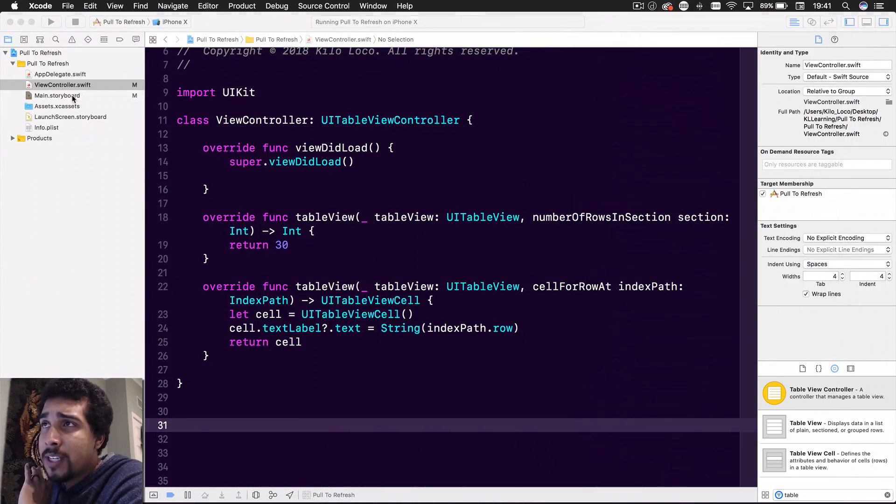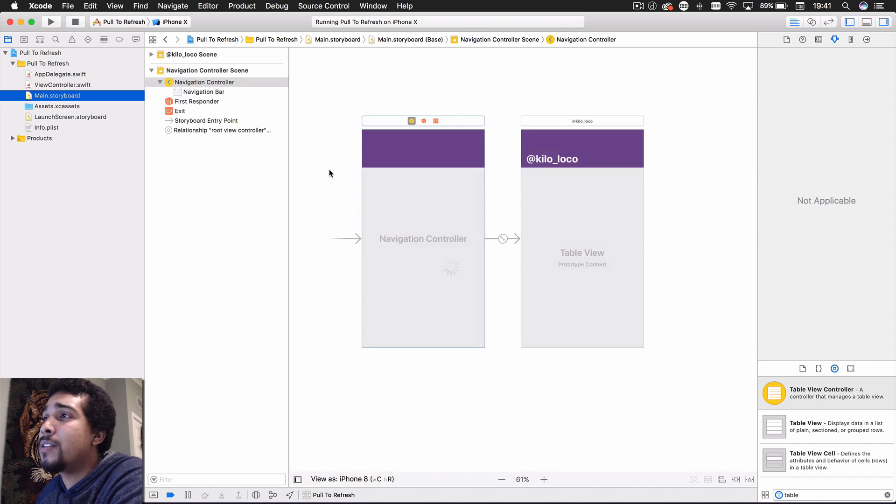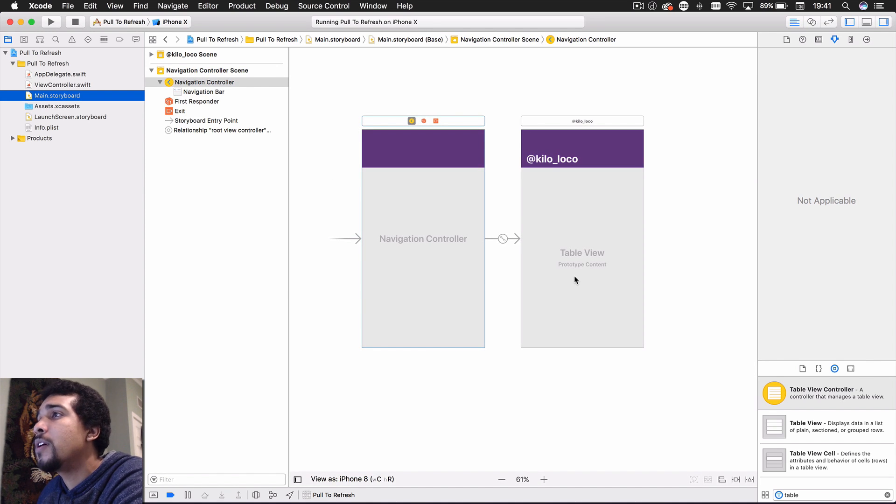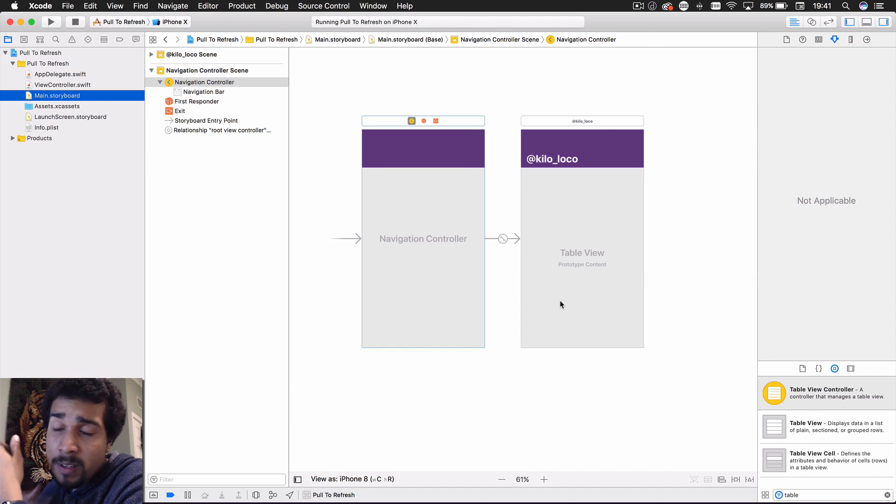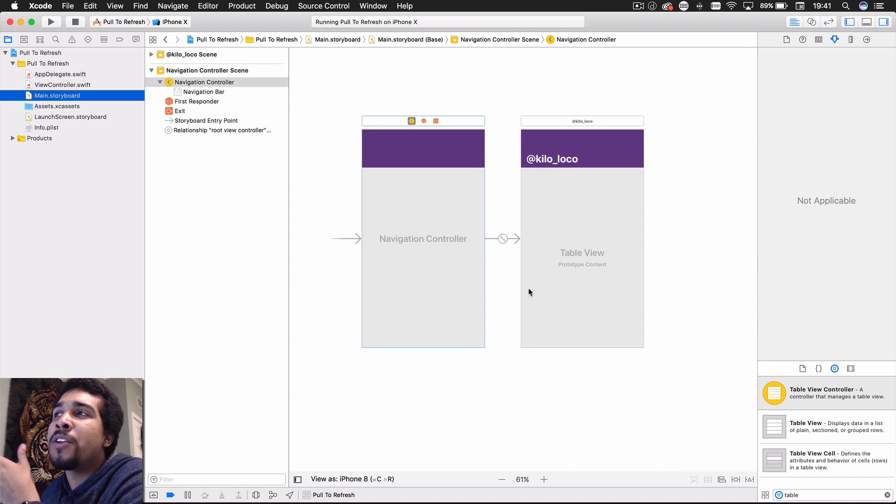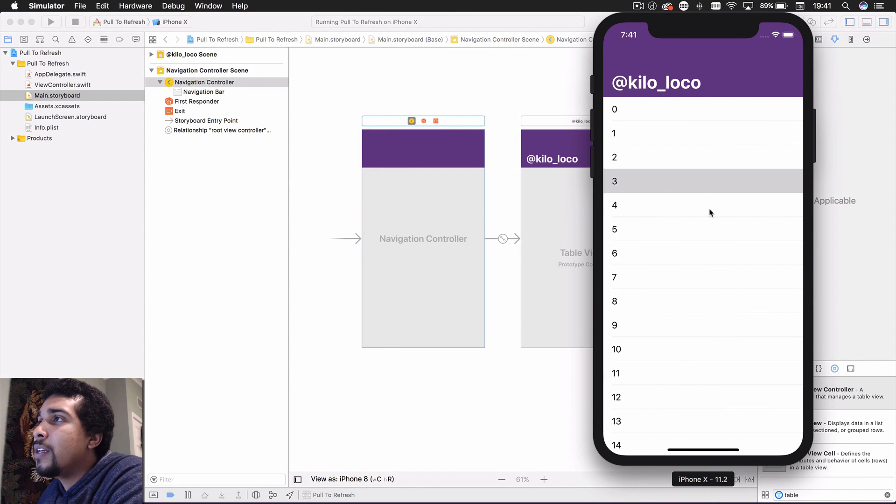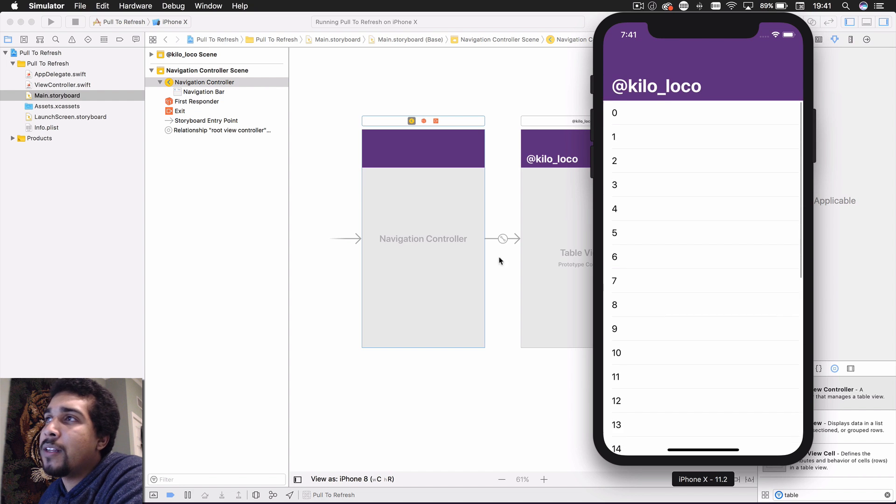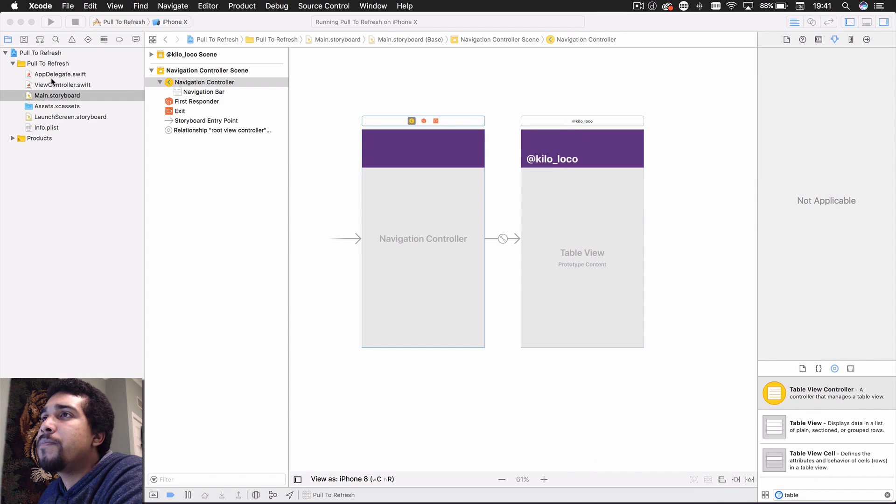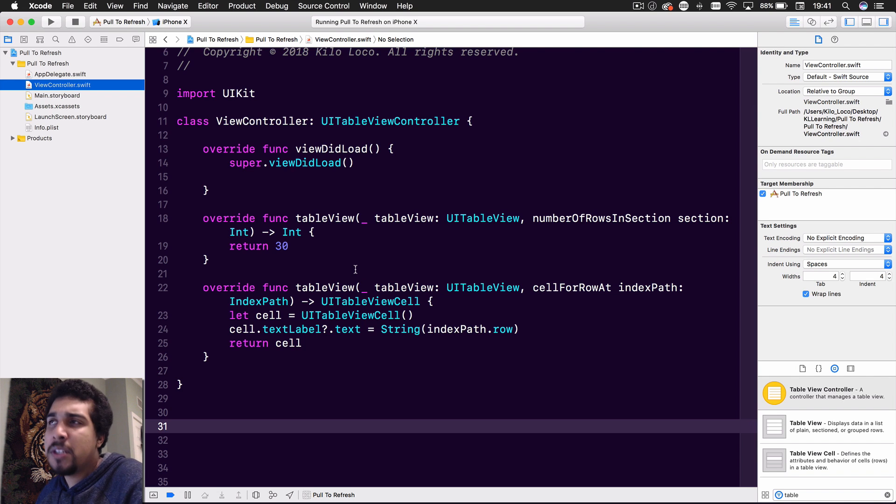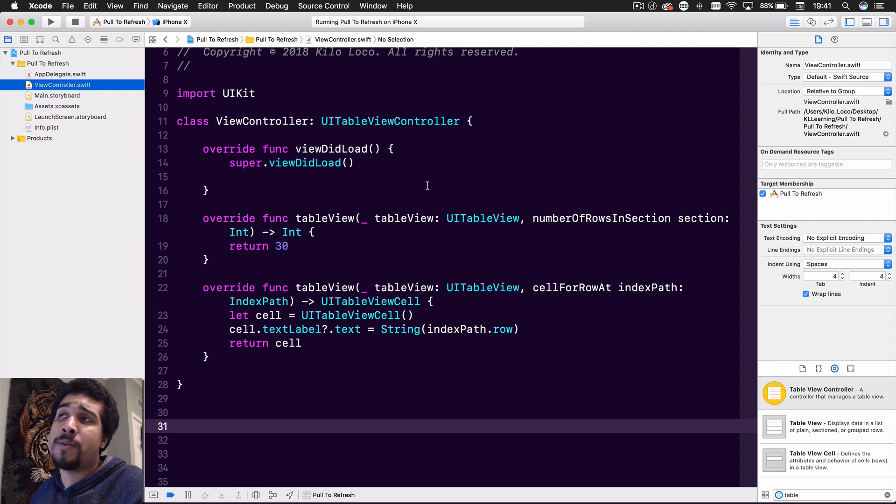So let's just go over the starter project. Once again, if you need the starter project, the link will be in the description. You just got to sign up for the YouTube course completely free and download it. So I got it looking all pretty with the navigation controller. And this is a table view controller, but it will work with a table view inside of a view controller. It'll work either way, but I'm just making it look pretty like this. And as you can see, pull to refresh isn't implemented yet. And we just got a list of 30 numbers. This is what the current code looks like. I don't need any of this, but you'll probably have your own stuff implemented. So let's just jump right in and figure out how we're going to do this.